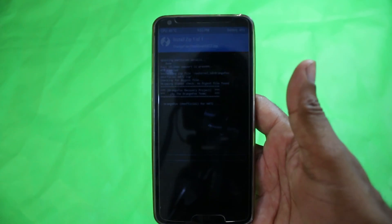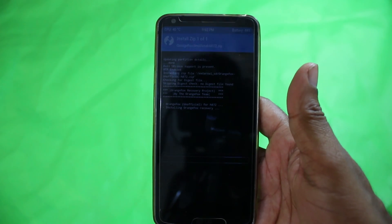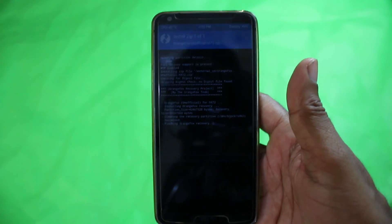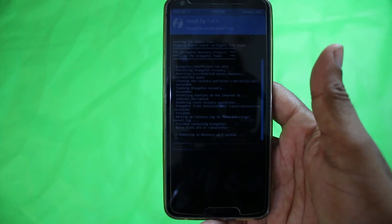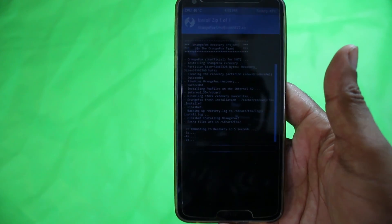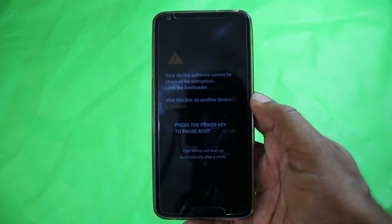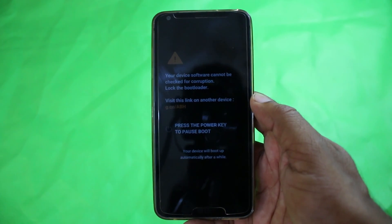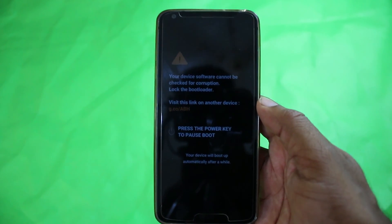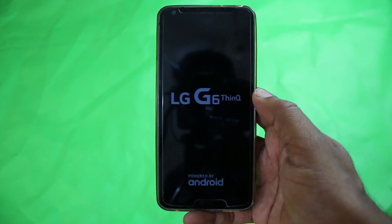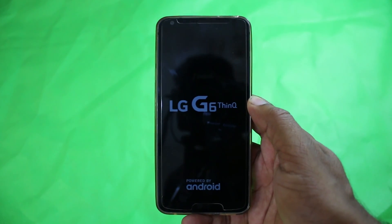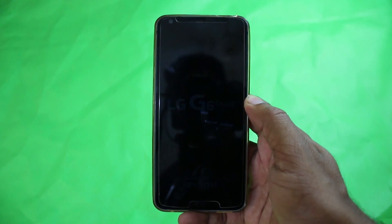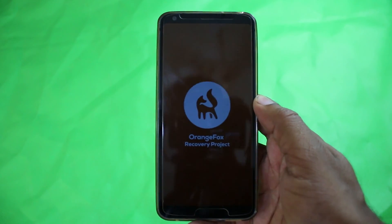We just have to swipe it, and we don't have to reboot by ourselves. It will reboot itself. That's a good feature in this recovery. As you can see, it's counting down the seconds and will reboot into Orange Fox Recovery by itself. That's how you install Orange Fox Recovery on your LG G6 H872 and other variants.